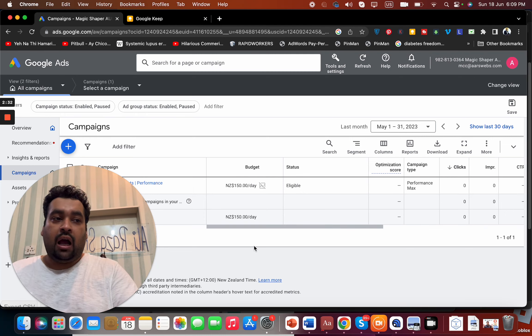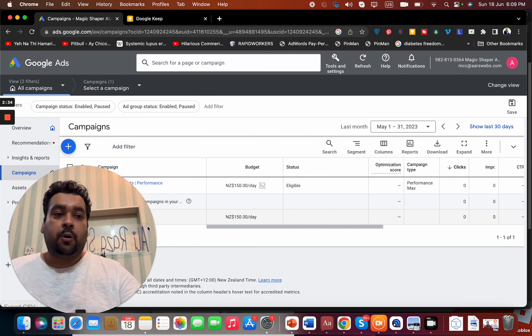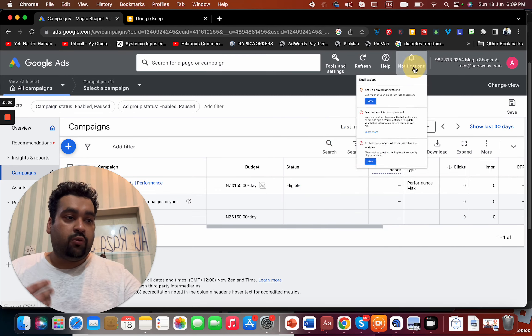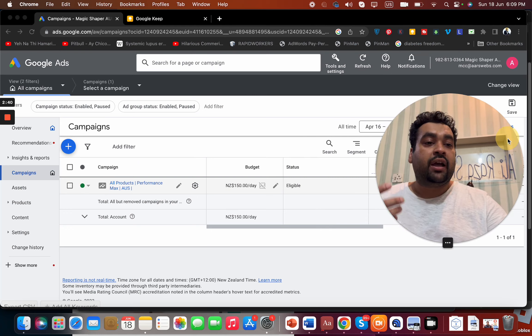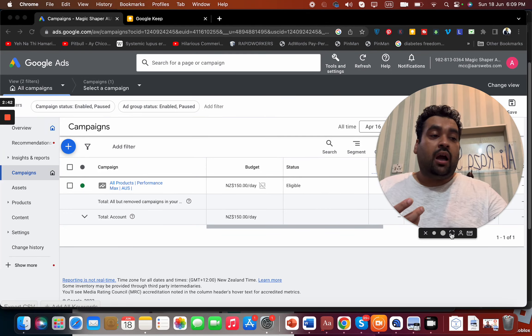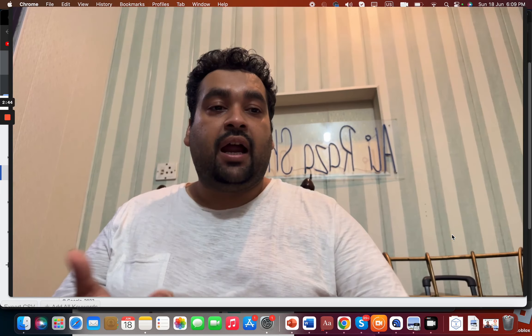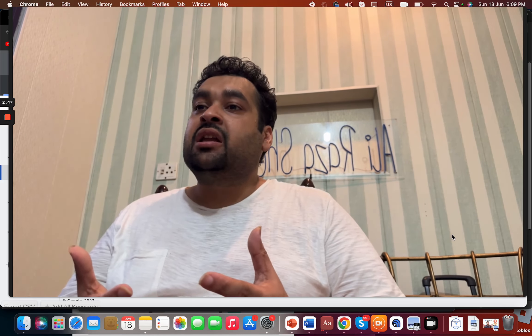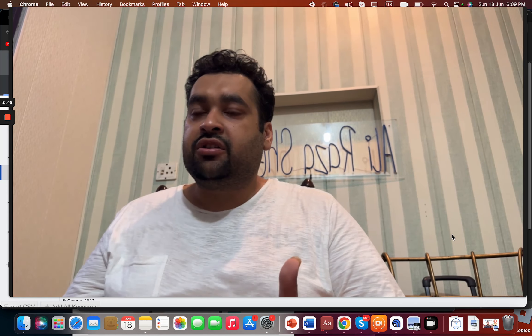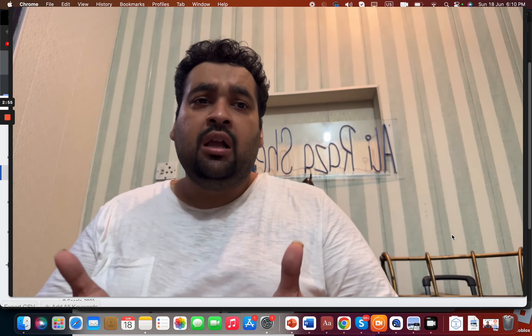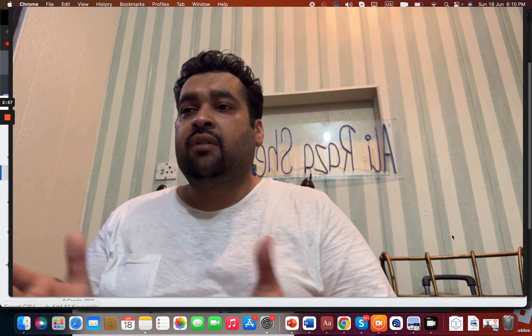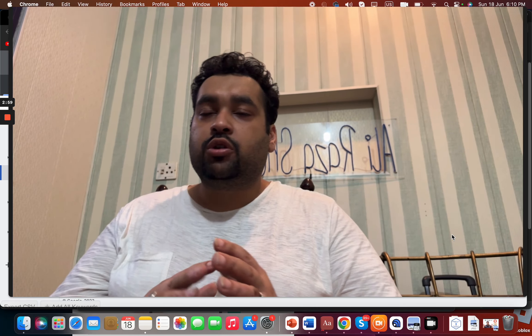What we did was we hadn't done anything except have a discussion with our Google manager, Google support, and the Google team, and asked for a manual review because the account hadn't actually violated anything.